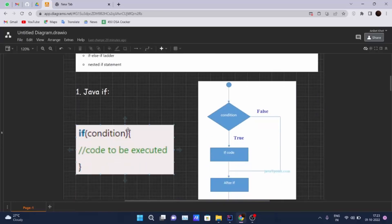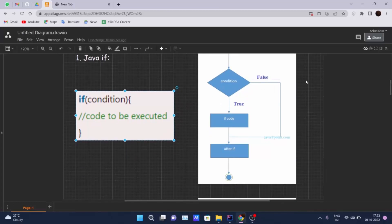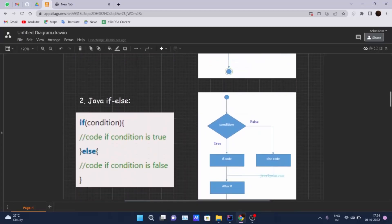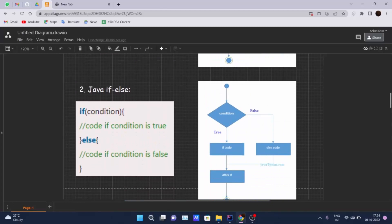First is the Java if statement. Inside the if we write some condition — if that condition becomes true, the code inside the curly braces will get executed. The flow works like this: the code starts and the condition gets checked. If the condition is false, that block is skipped and execution continues below the curly braces. If the condition is true, the if block gets executed.